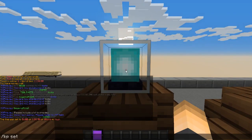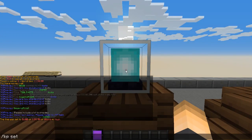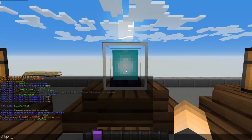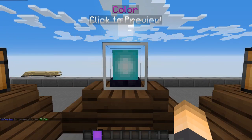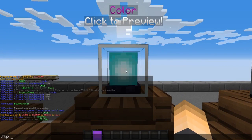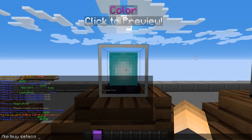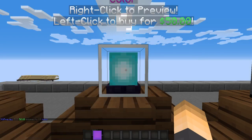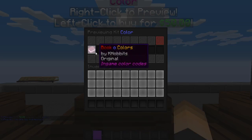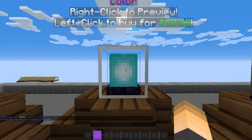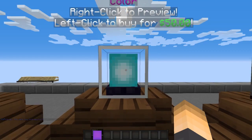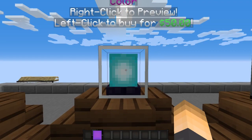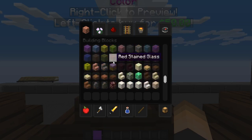Let's test this on a second kit. Type `/kp set` with the kit name 'color' — I found it in the EssentialsX config. Then add the hologram with `/kp holo`, and set the in-game price with `/kp buy set eco color 50`. It has a book of colors as its item.